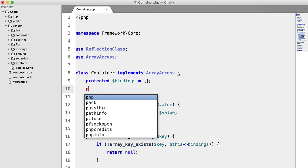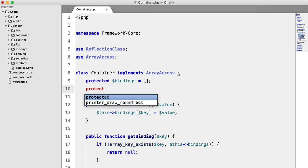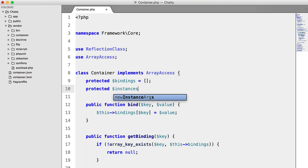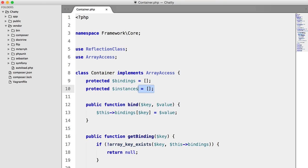So to implement this, we're going to create a new protected property called instances, and this is going to be an array, and this array will hold all of the objects for our singleton.